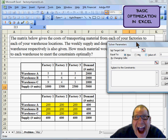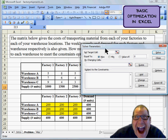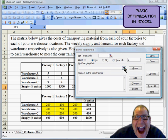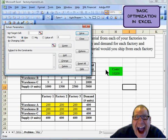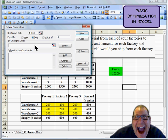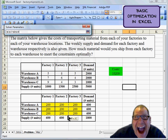But we've got some constraints to deal with here. First, let's tell what we want to do. We want to set this cell here to the minimum possible value by changing this array here.